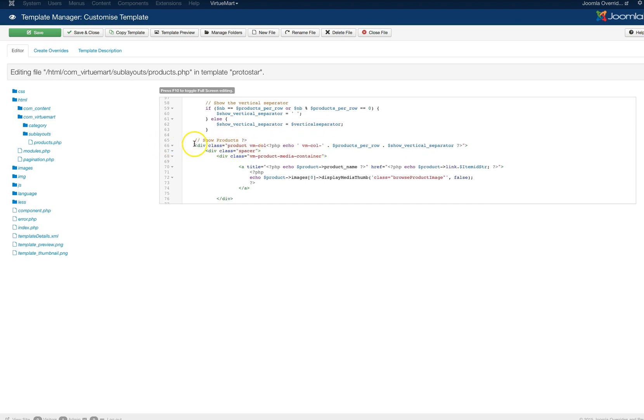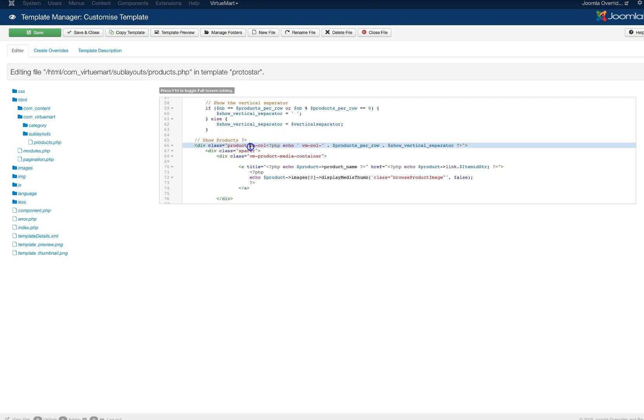So here's the PHP. So we've got our HTML and our PHP. So we can take this vm-column out because we're not using the vm-column.